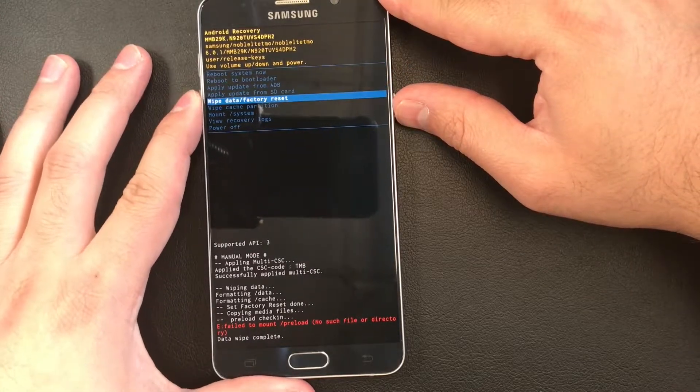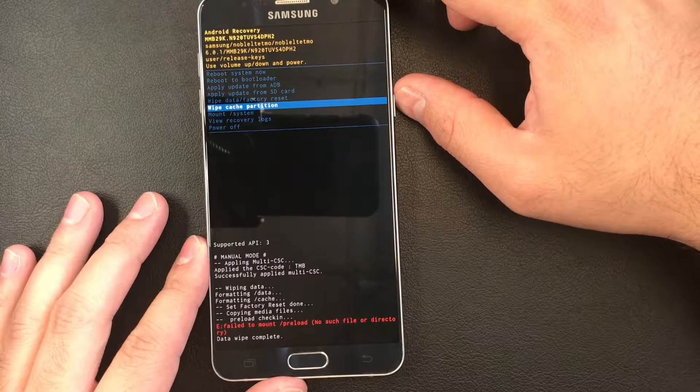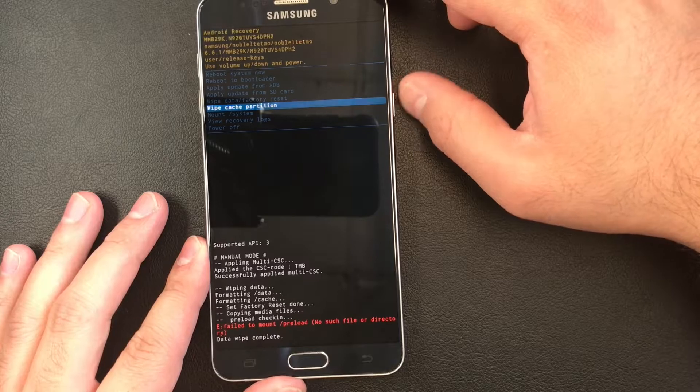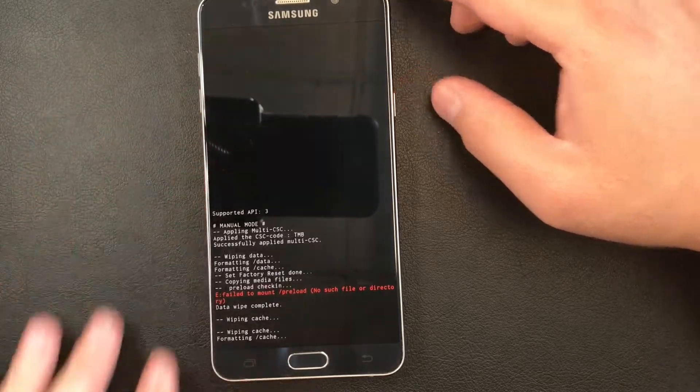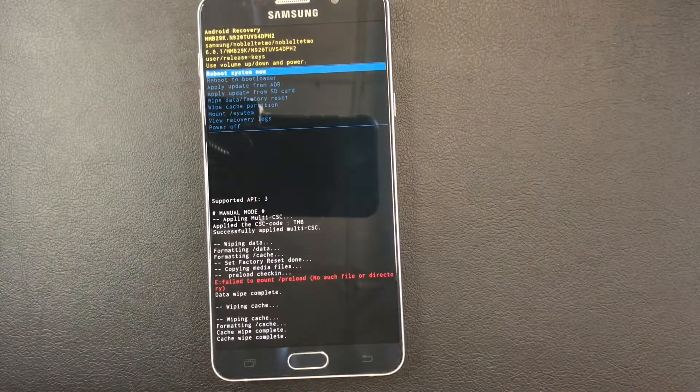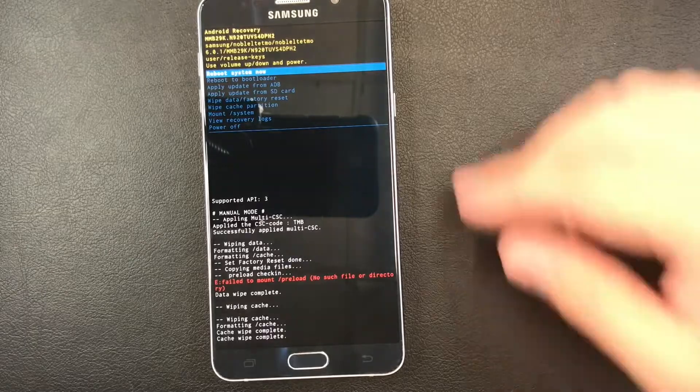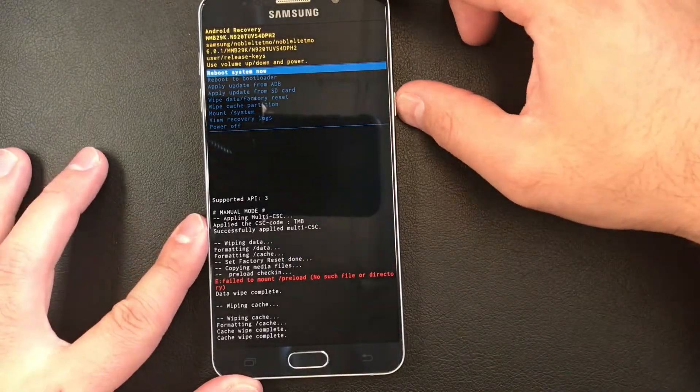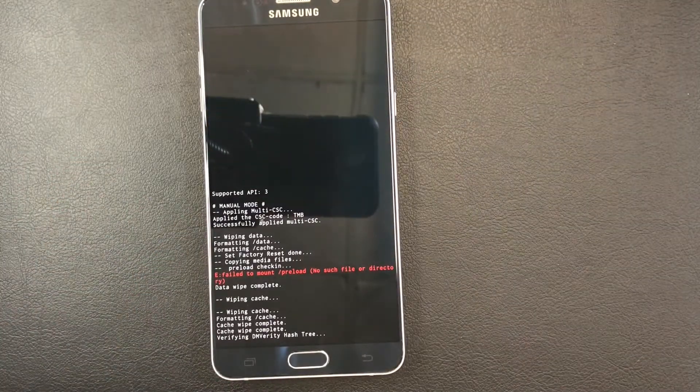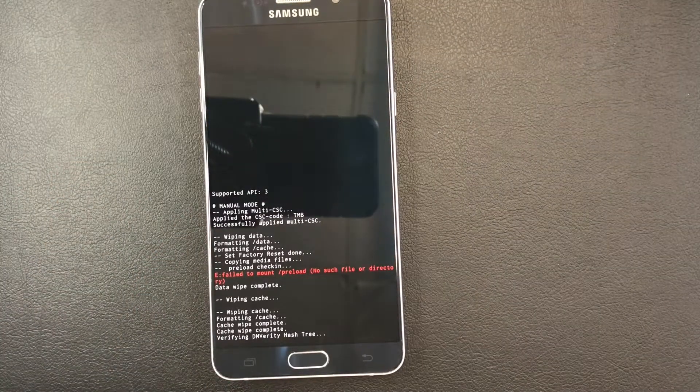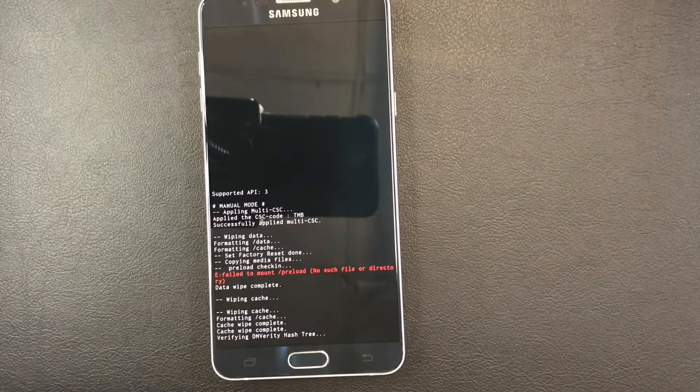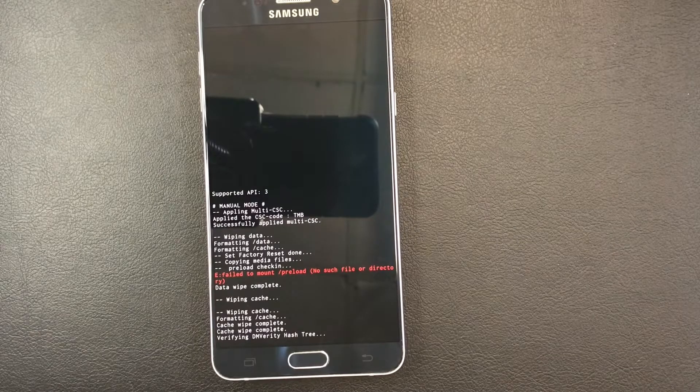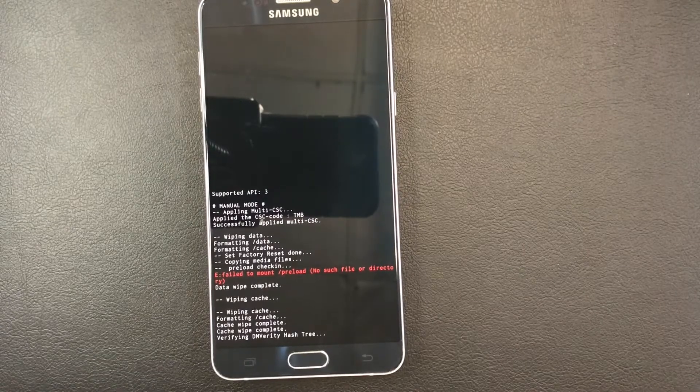to wipe cache partition this time and press yes. As you see on the screen, it says data wipe complete. So once you do that, just reboot and your phone is already reset, it's good to go.